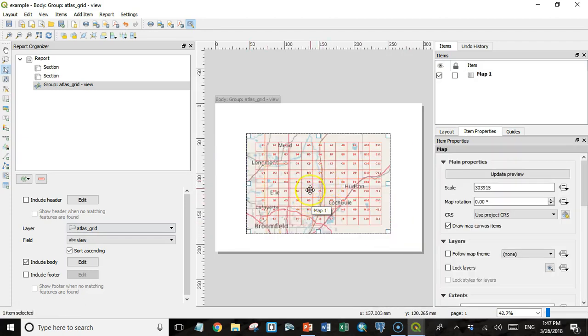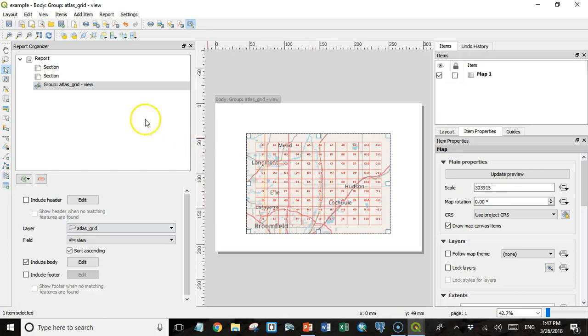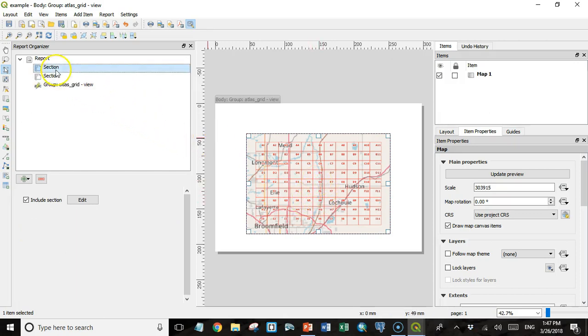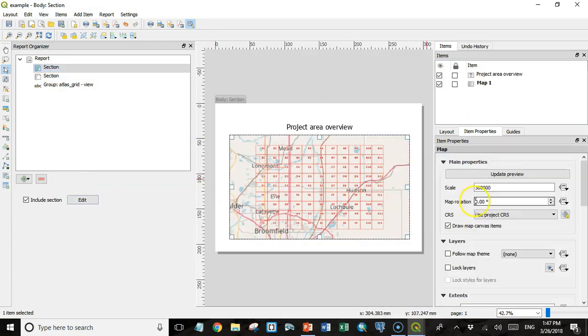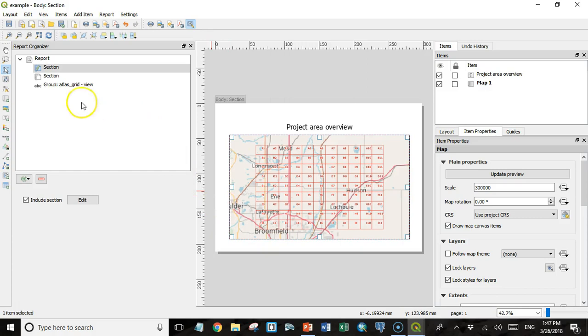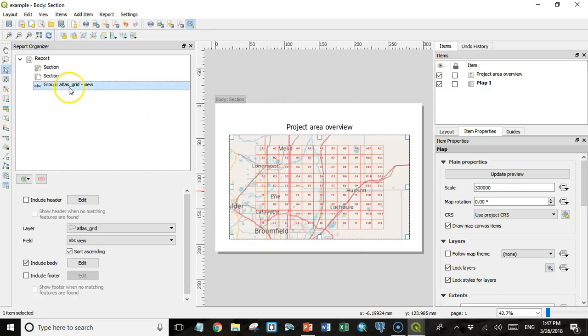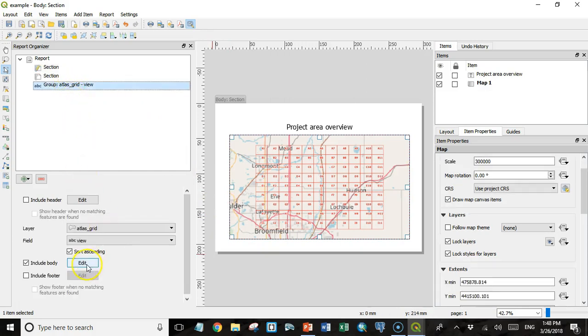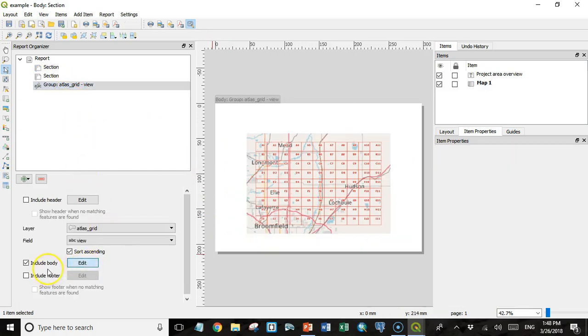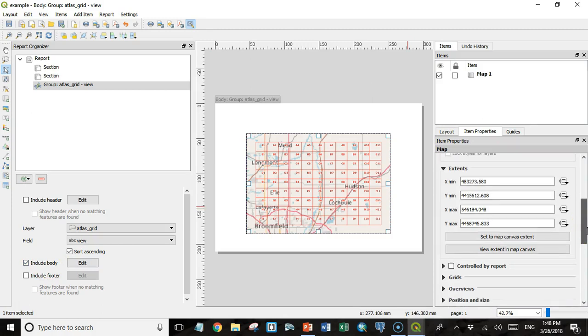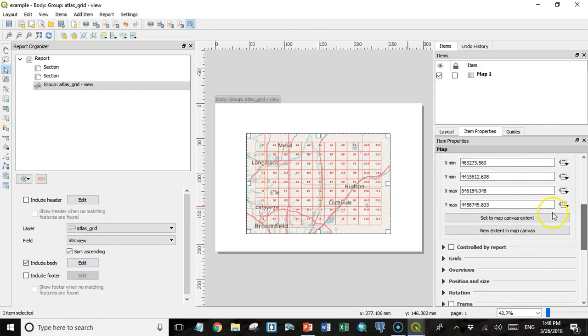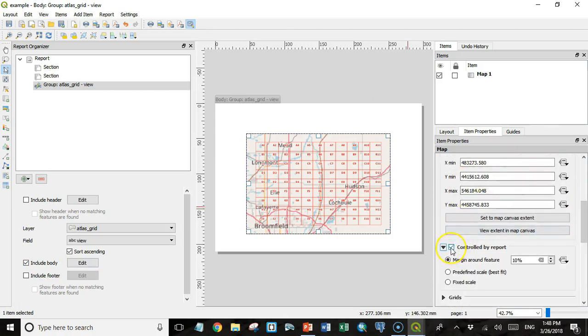The body I actually want to change what layers are included and how they are symbolized. So I'm going to go back to this first section and edit it. In this map I'm going to lock the layers here so they don't get changed. Then I'll go back to my grid view group and edit the body.